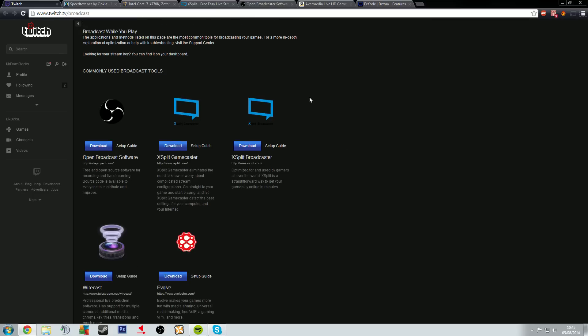But I'm looking at the three main ones or the two main ones if you include XSplit as a single piece of software. Now I covered the Gamecaster in a video, OBS I've covered in some other stuff or there's lots of other videos out there.